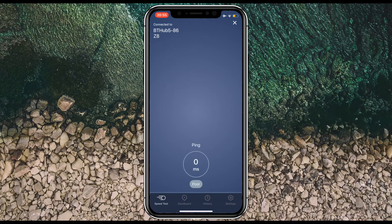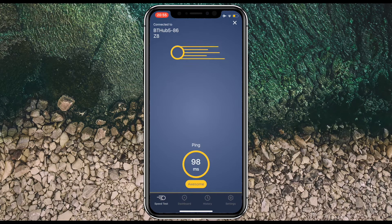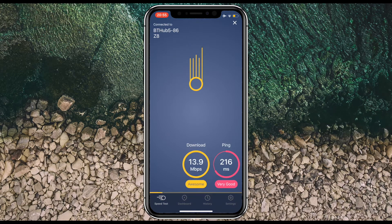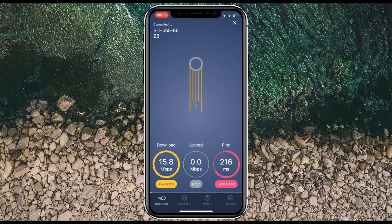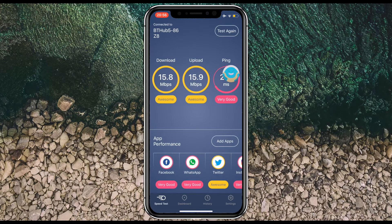If I tap on 'Start Testing', you'll see it's going to start giving me a connection speed — it's measuring it, similar to how an app like Speed Test would. I usually get near 70, but I'm in a part of the house where the Wi-Fi isn't particularly good. You can see I've got my download, my upload, and my ping.